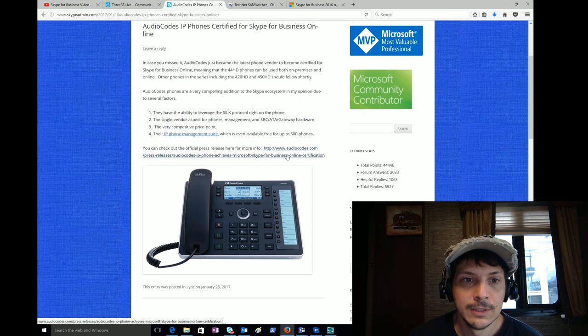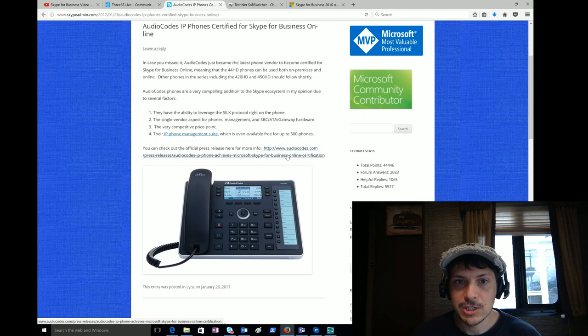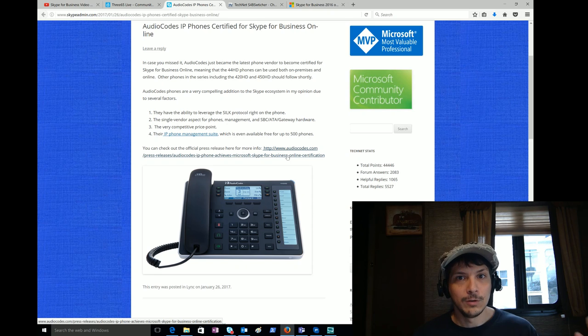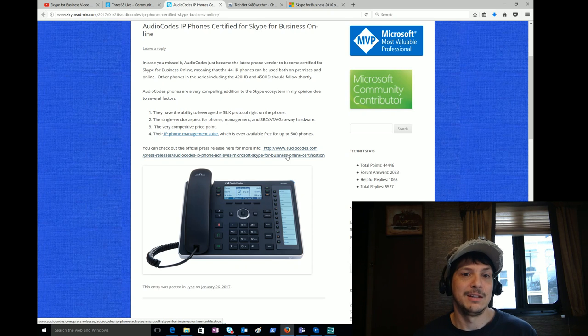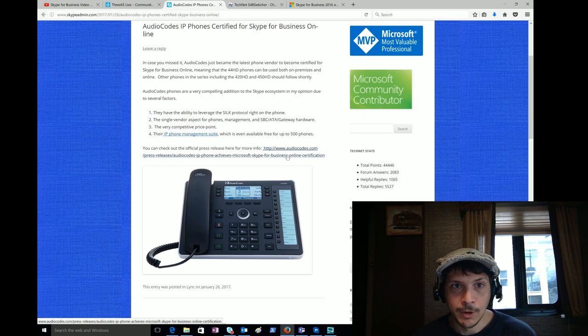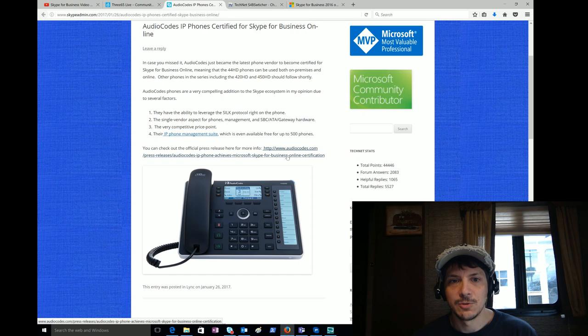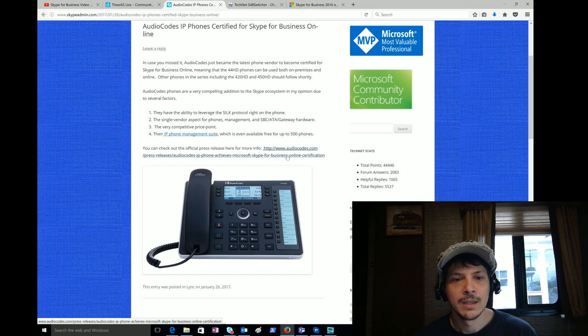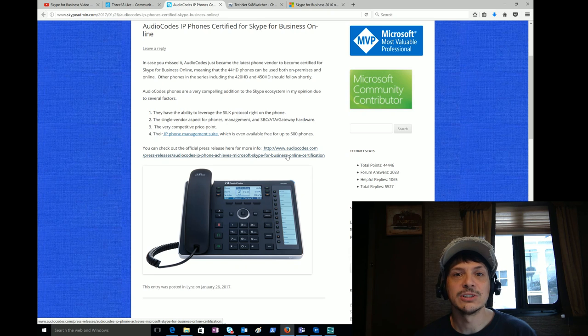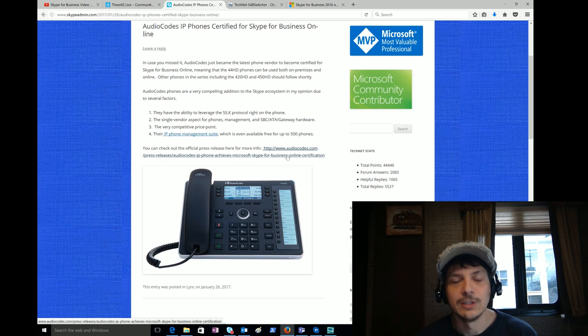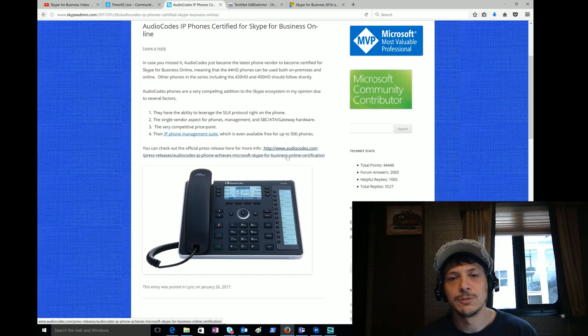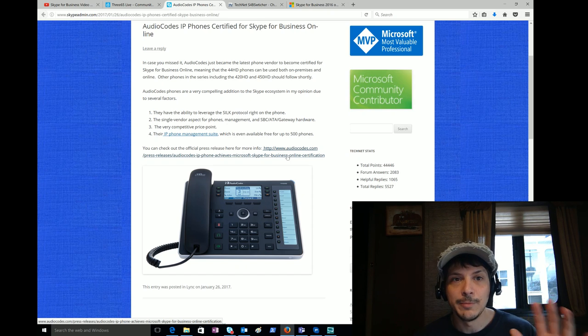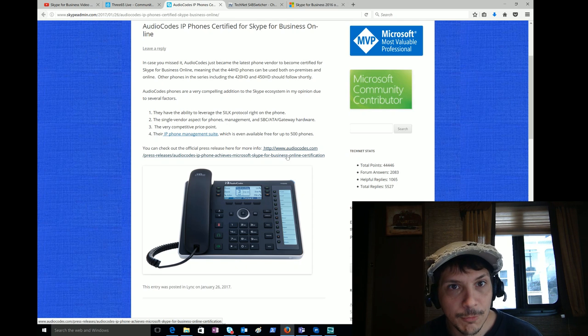A few points about their phones: one, they have the ability to leverage the SILK protocol right on the phone. Single vendor aspect for phones, management, and SBC/ATA/gateway hardware. Having one vendor is a big advantage for sure. Very competitive price point, big deal for a lot of people. And their IP phone management suite which is even available free for up to 500 phones. So all very good points and compelling points for considering Audio Codes phones. Now that they are certified for Skype for Business Online, even more compelling story.